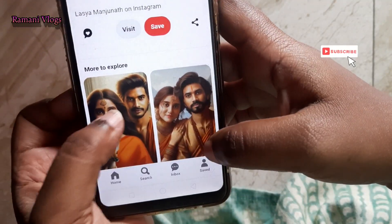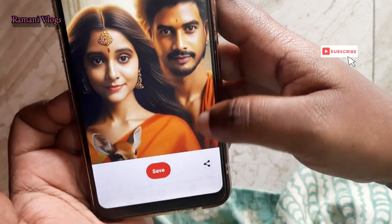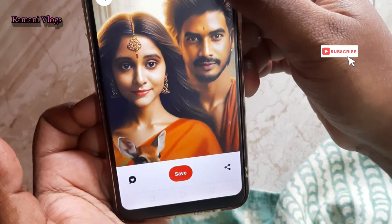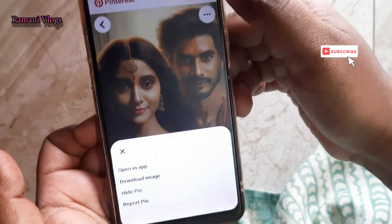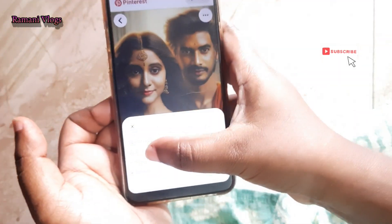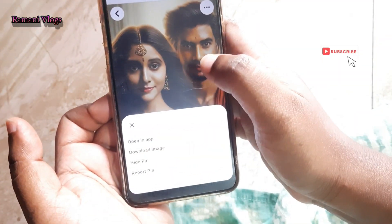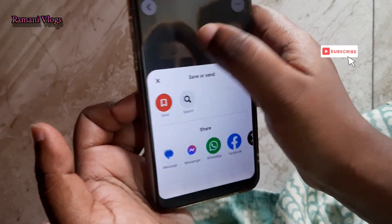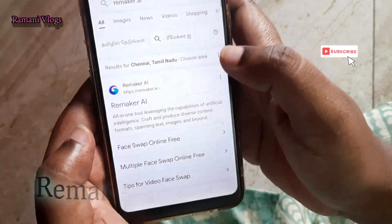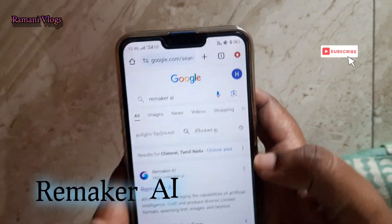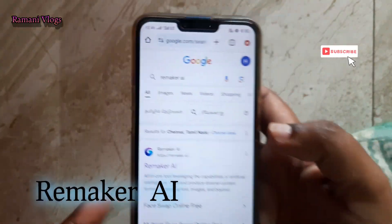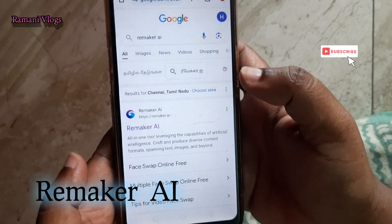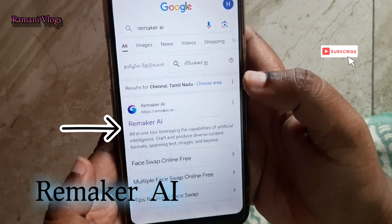For the present, we can download a couple of photos. First of all, Google Chrome is open. We can search for Remaker AIRAMs.